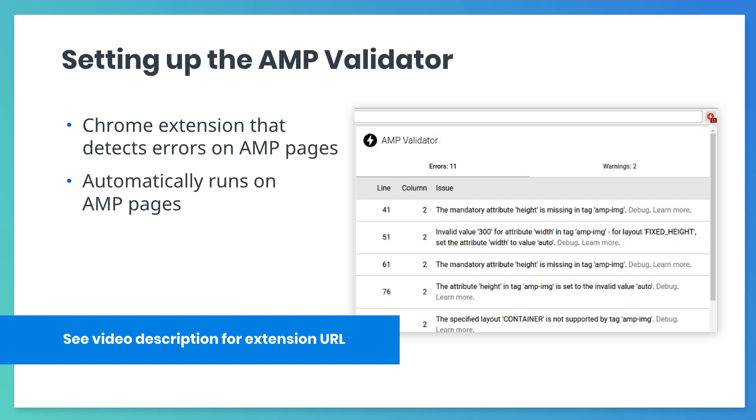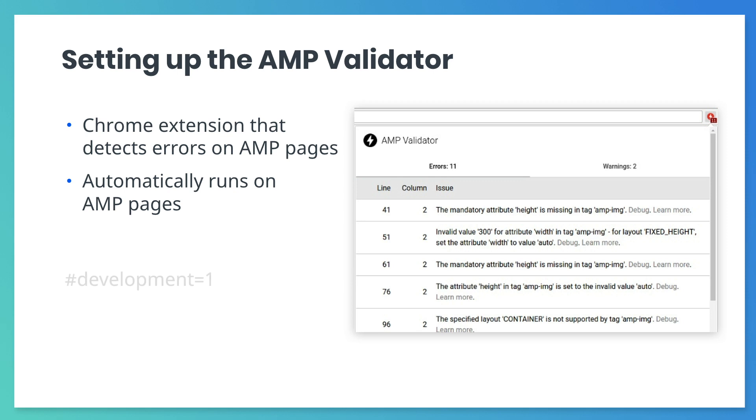Or, to enable the built-in AMP validator, add #development=1 at the end of your AMP page URL and open the developer console in your browser to see the results.